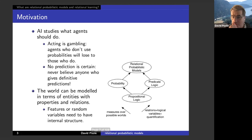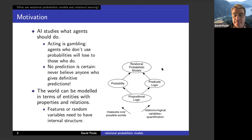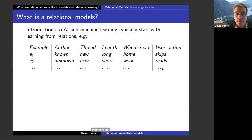Here's a way of thinking about it. Starting from propositional logic, you can get probability by adding measures over possible worlds. You can add relations, logical variables, and quantification to get predicate logic. We want to do both, which gives us relational probabilistic models — having both measures over possible worlds and relations with logical variables. I'm not going to do the full semantics; I'll just give you the overall features of what's happening.